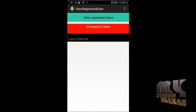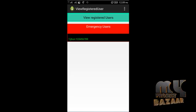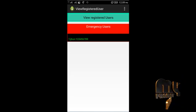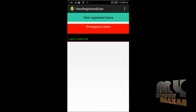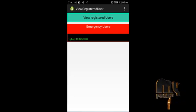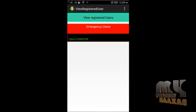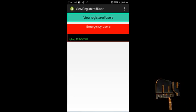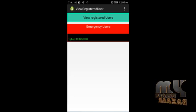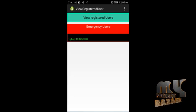You can click New User to add a contact, then click View Users to see registered contacts. After clicking View Registered Users, the registered user names and numbers will be displayed.